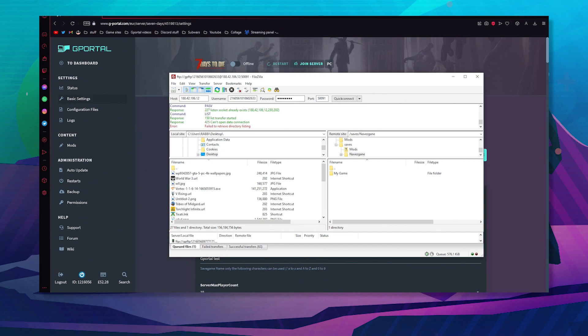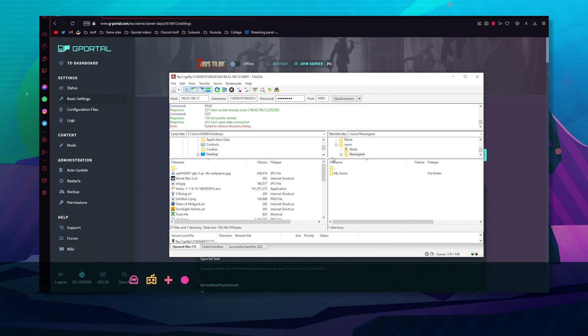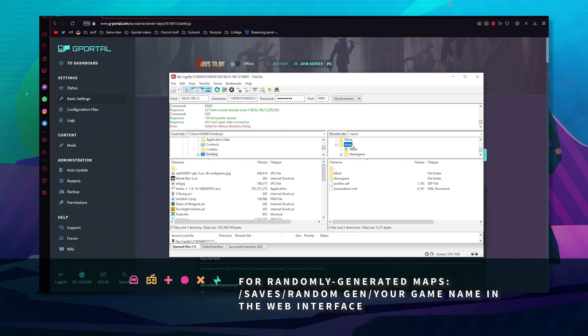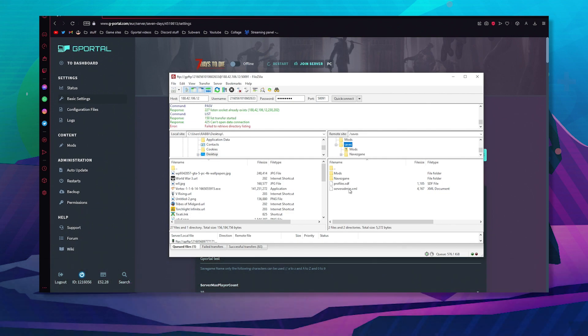For randomly generated maps, you would go to saves and then you would see random gen here and then your game name in the web interface. Then you just select that and delete it as well.